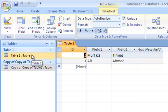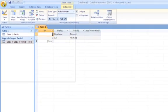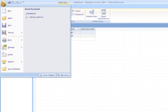To open an existing database you go to the office button. Go down to open.